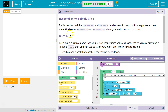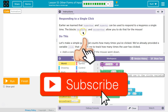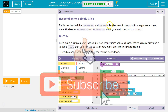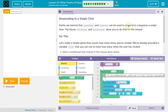Let's see what we're doing. Responding to a single click. Earlier, we learned that keyWentDown and keyWentUp can be used to respond to a key press a single time, because the computer detects just when the key goes down — for a split second — rather than while you're holding it down. The blocks mouseWentDown and mouseWentUp allow you to do that for the mouse.